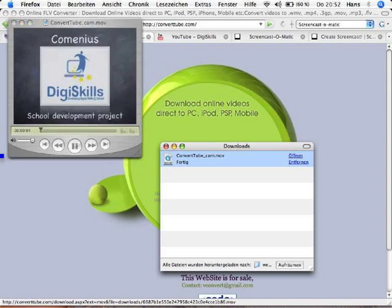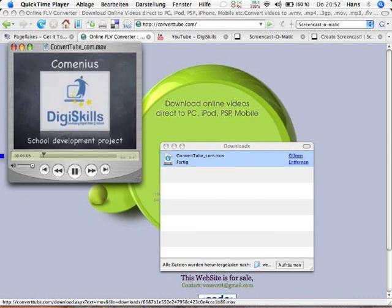Here it is. Welcome to DigiSkills, a community development project.